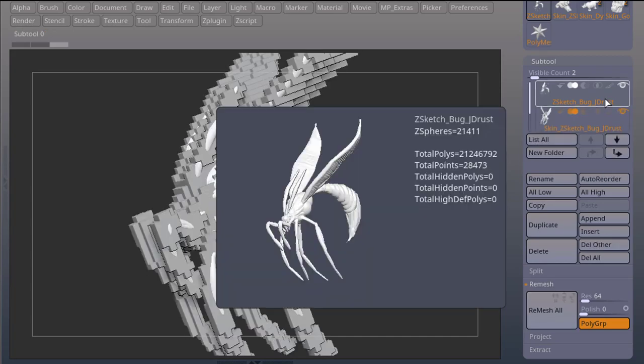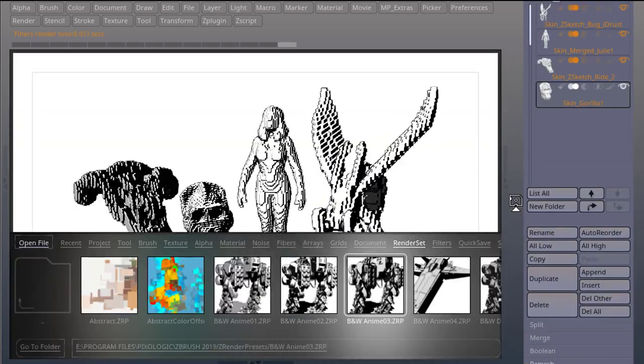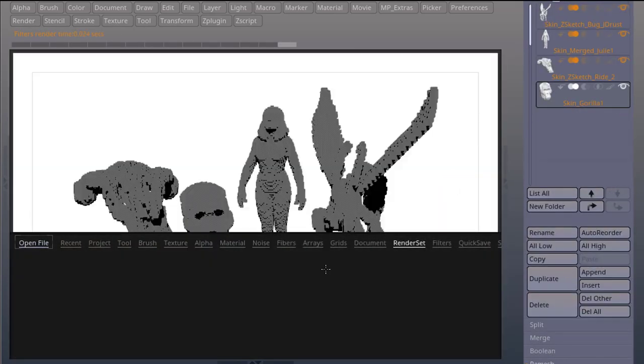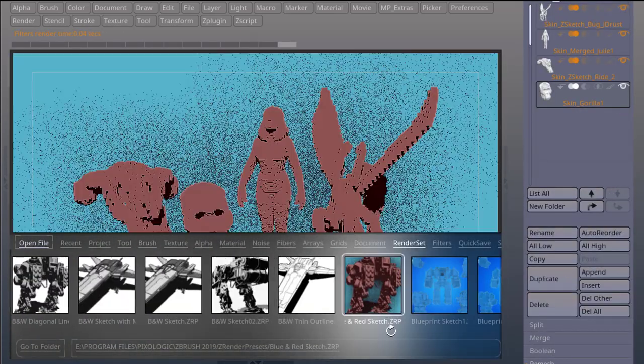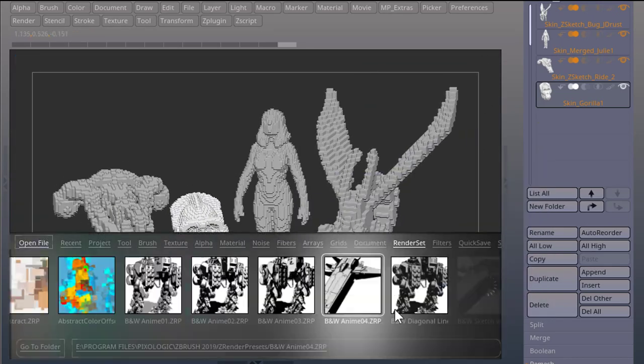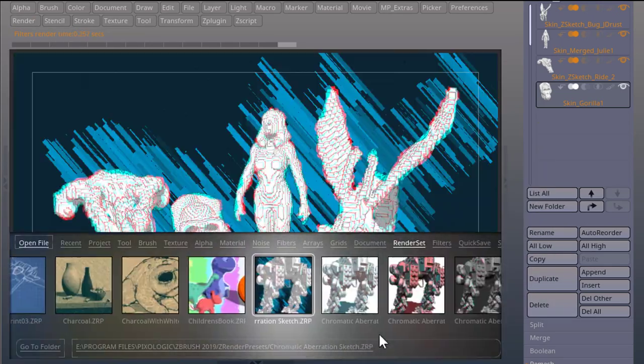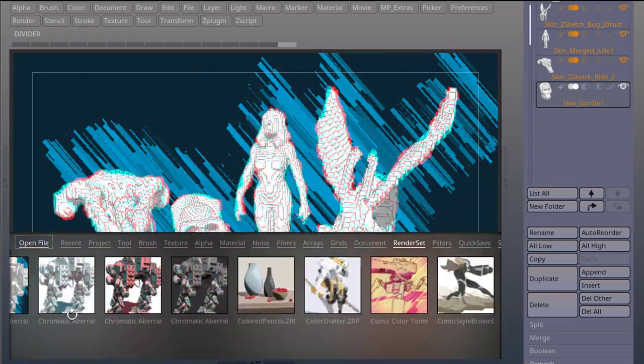You can use some of the render sets to make cool renders. And because you're working with really low pixels, the render sets will perform really fast.